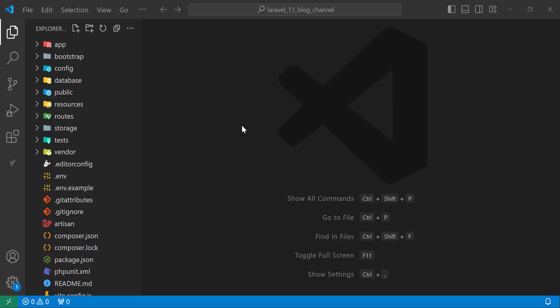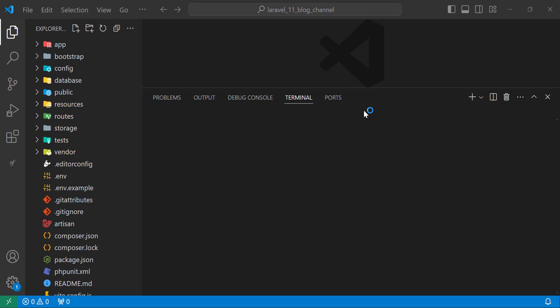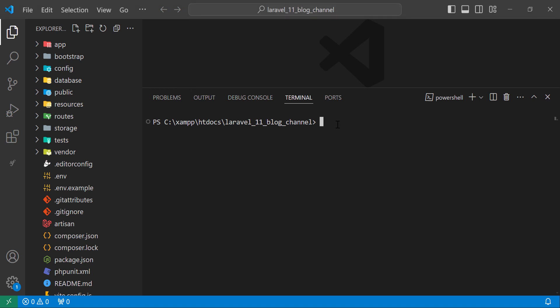The next thing to do is create a new fresh Laravel 11 application — I have already done this step, so try to create your own. Once done, let's move to the terminal. We need to create the models and migrations, so the first model will be the Category model.